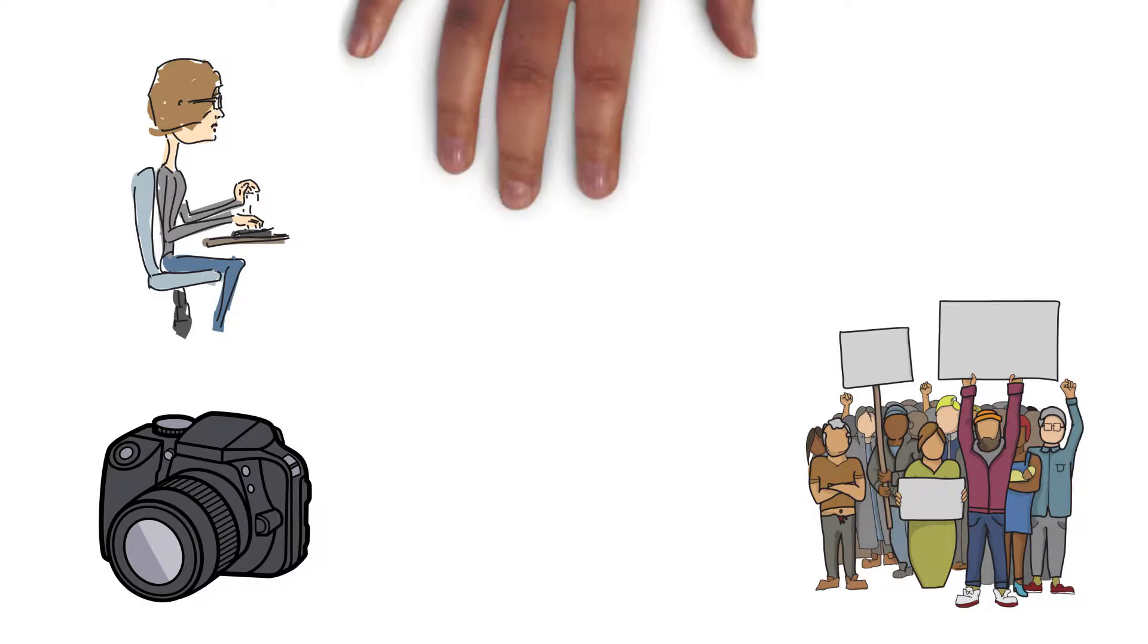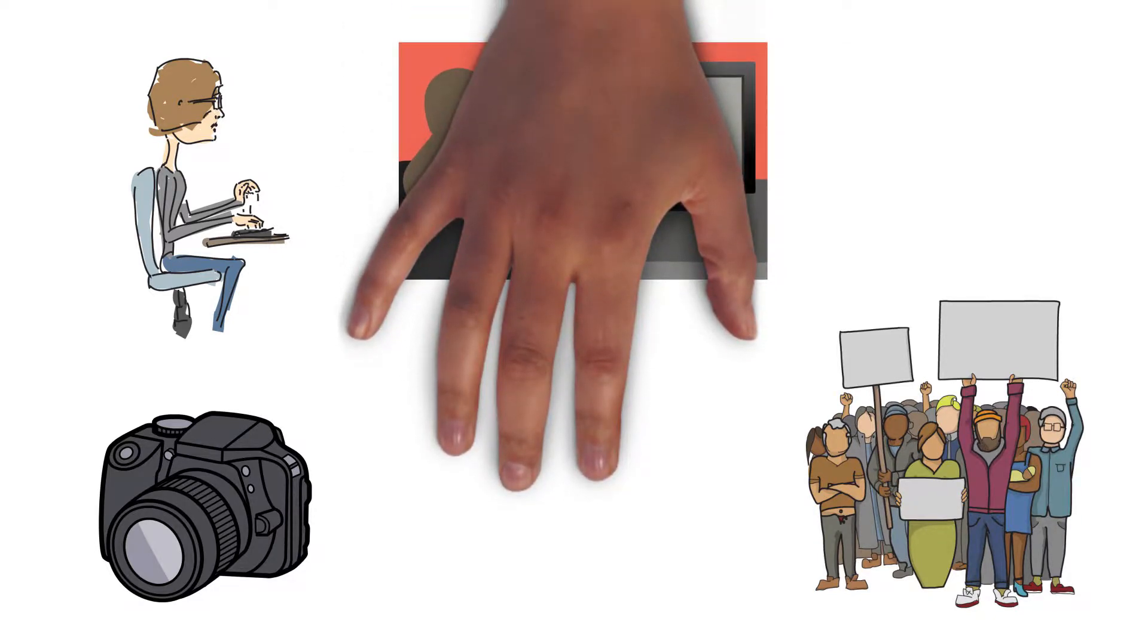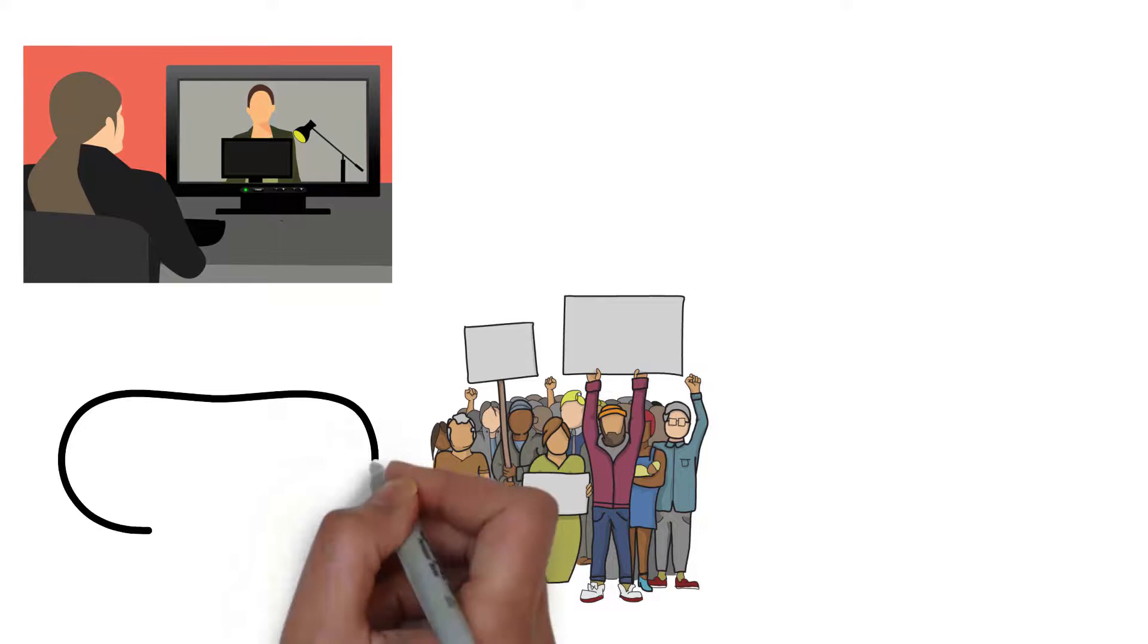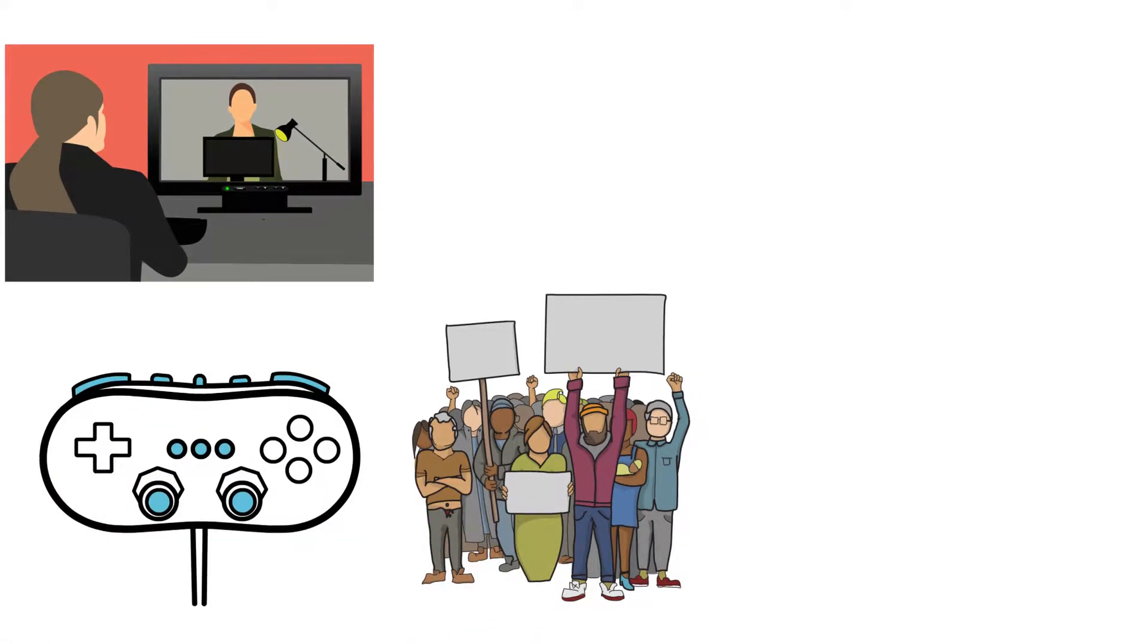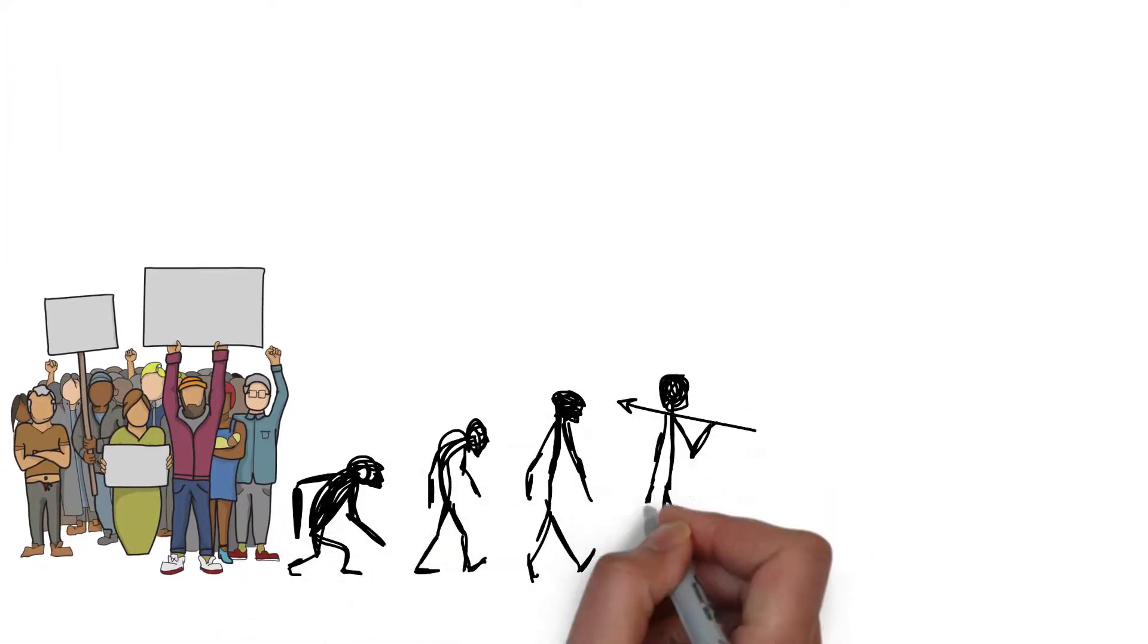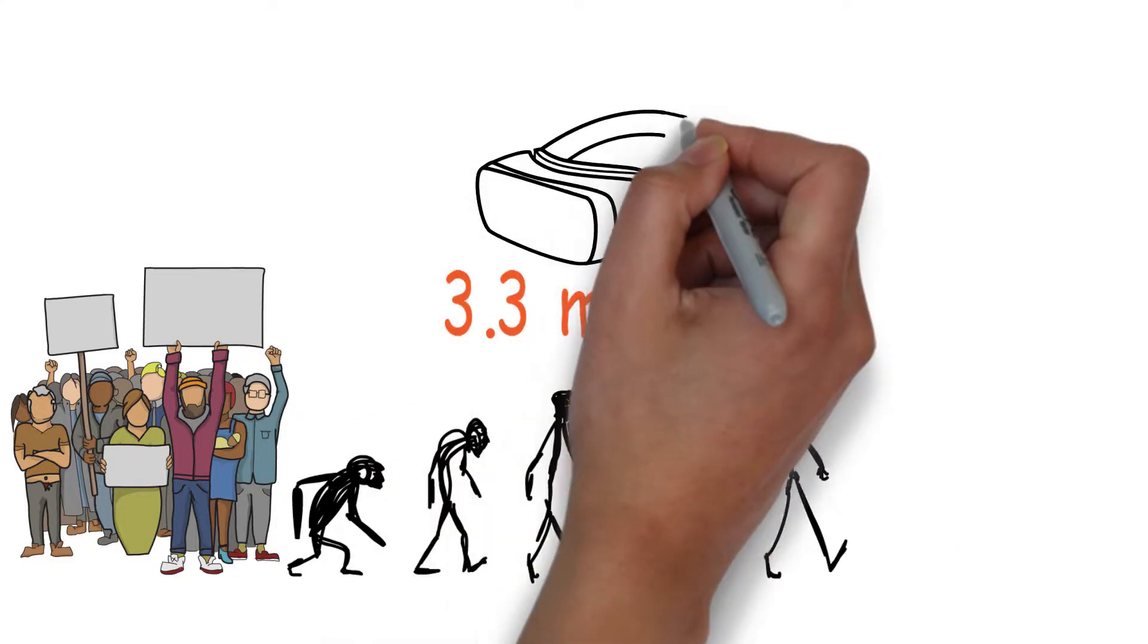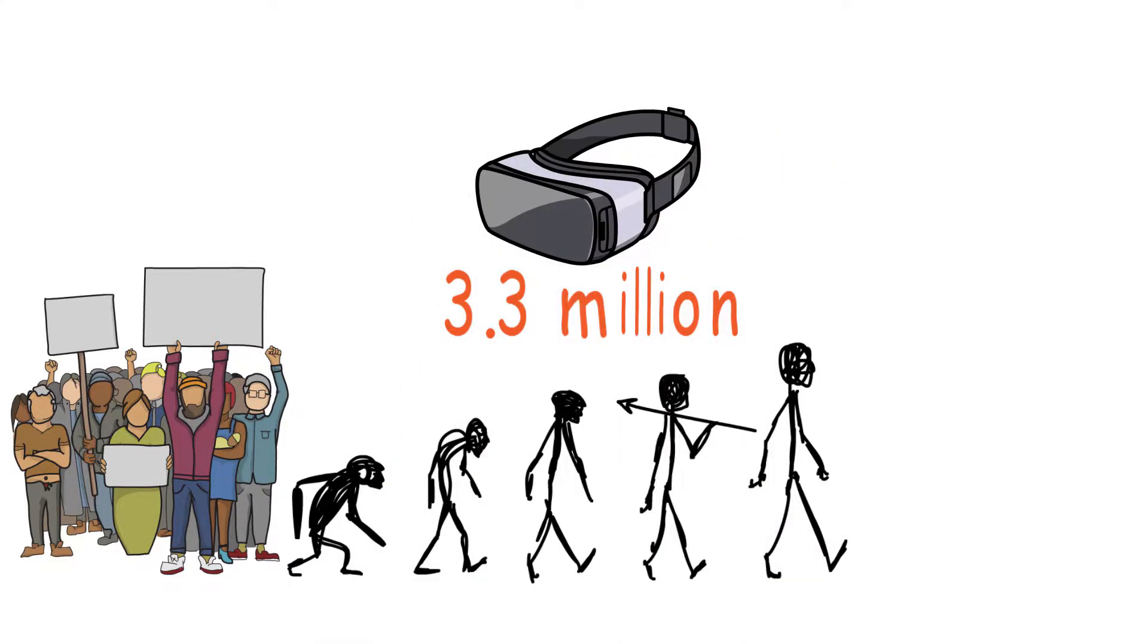This rapid change in technology has transformed society, politics, communication, culture, and so forth. For 3.3 million years, the rise of technology has made our lives easier.